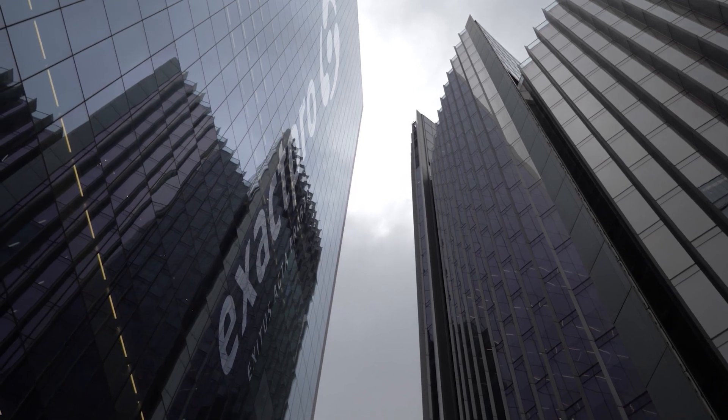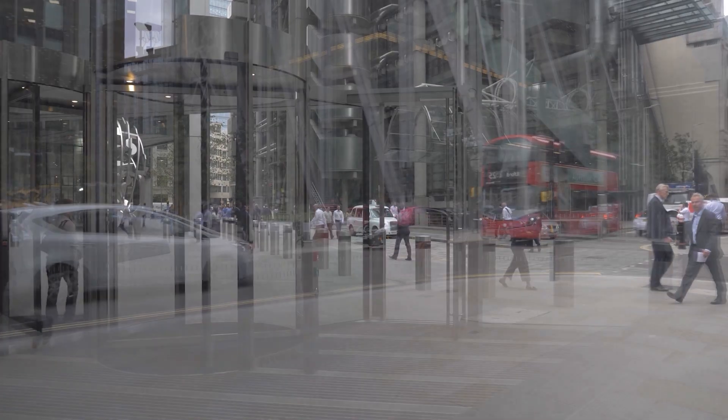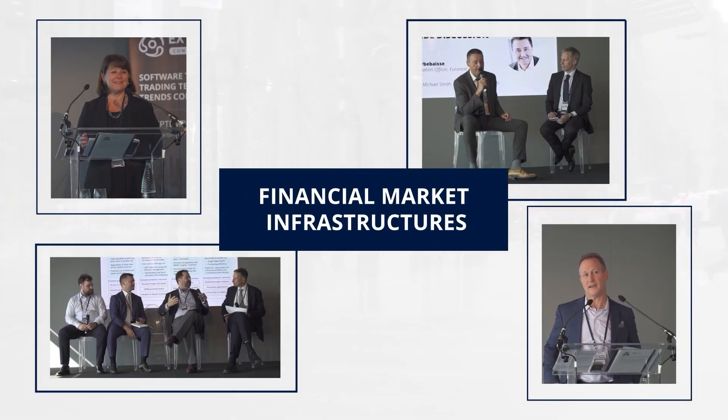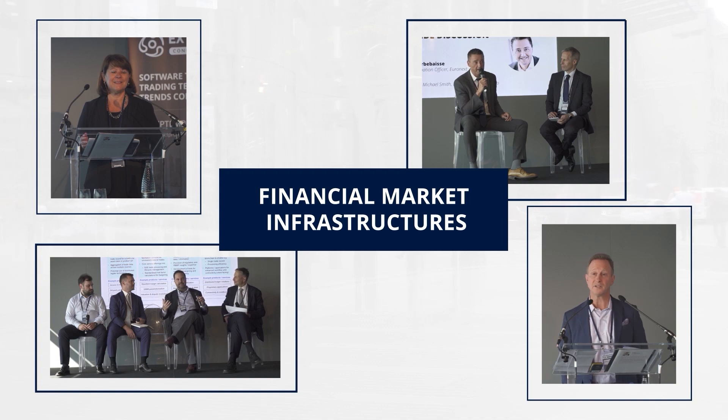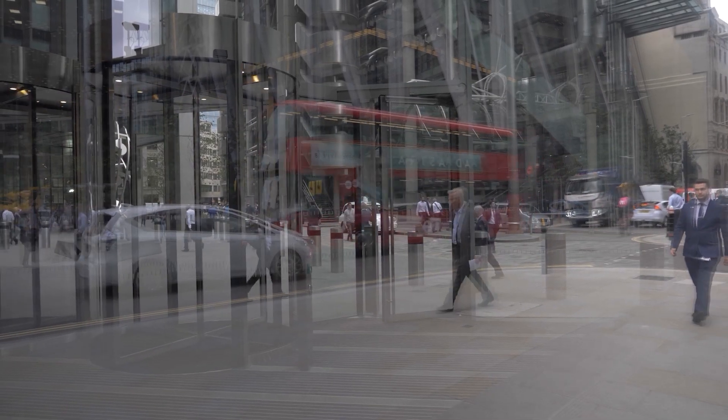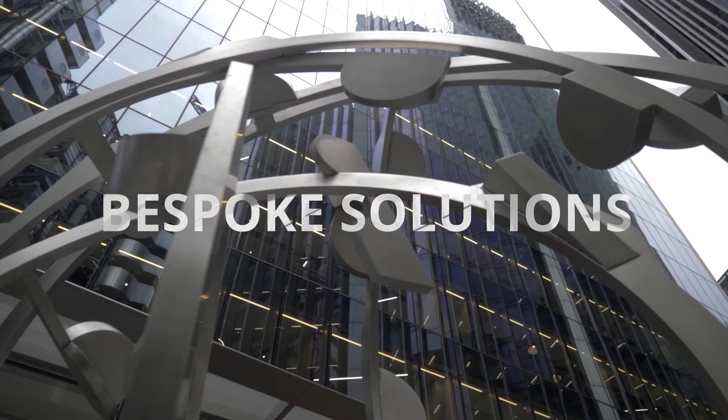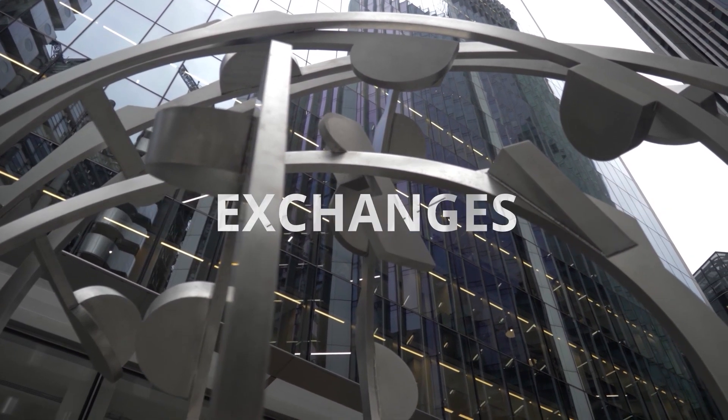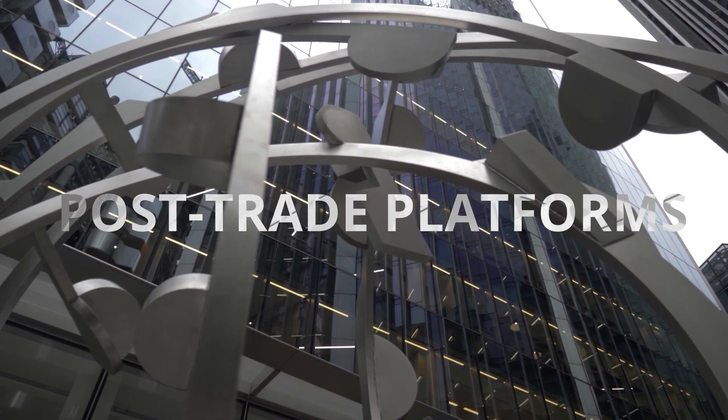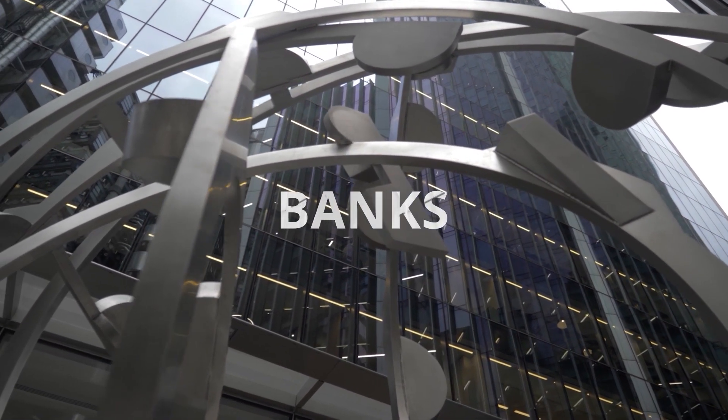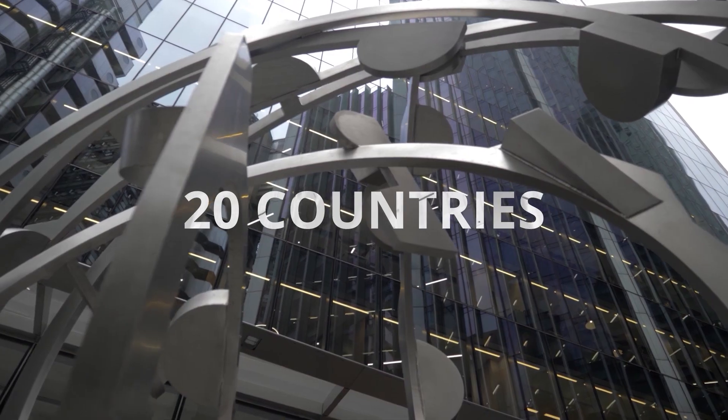Exactpro is an independent software testing services provider for financial market infrastructures, delivering industry-recognized expertise and bespoke solutions for automation and testing to exchanges, post-trade platforms, and banks across 20 countries.